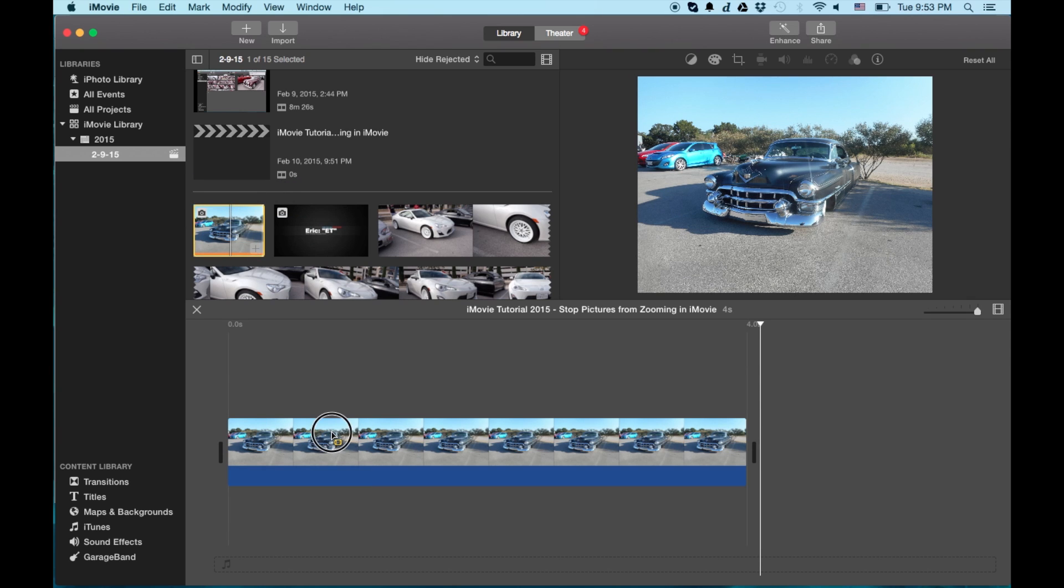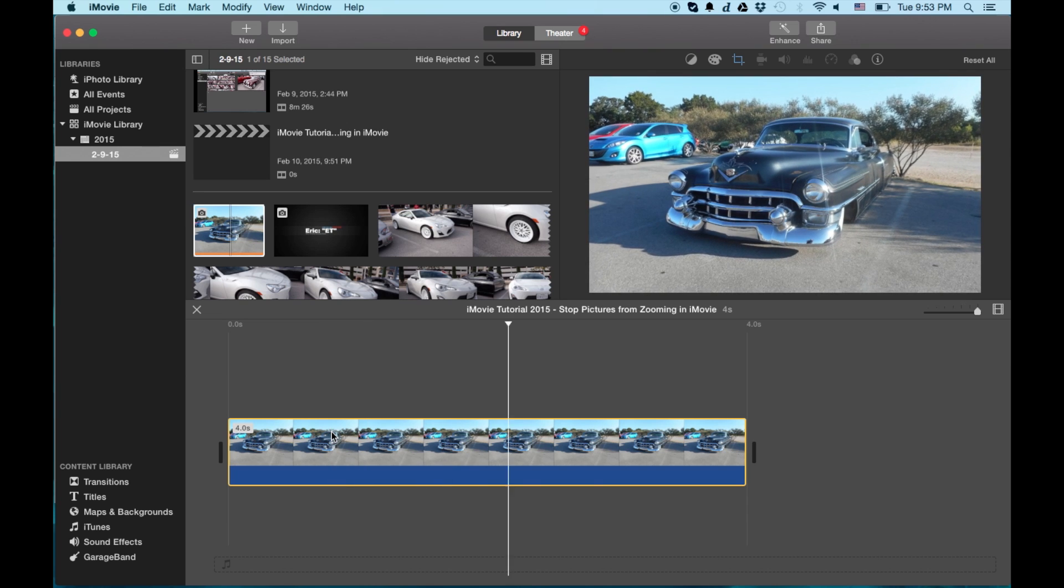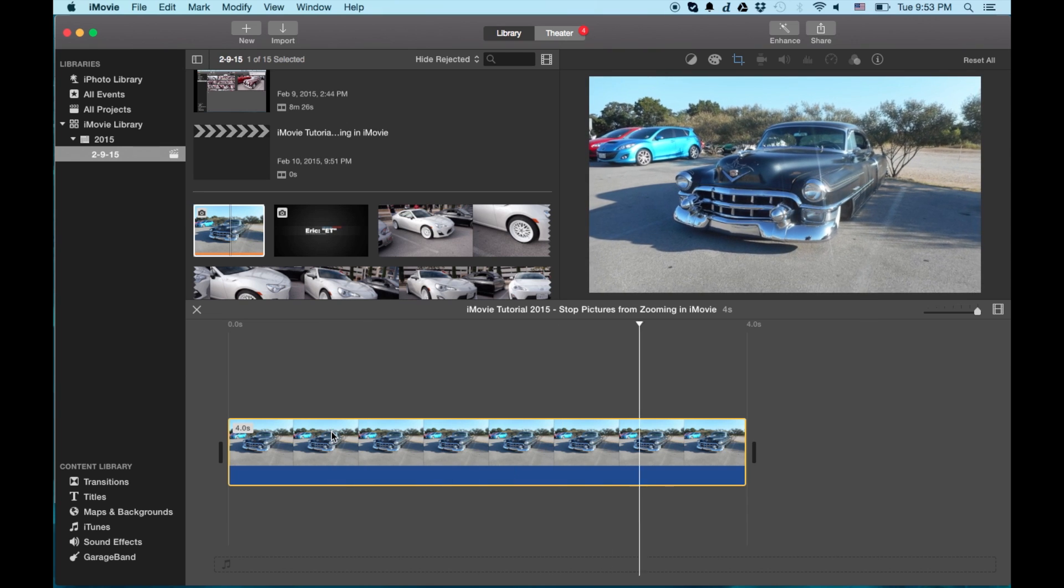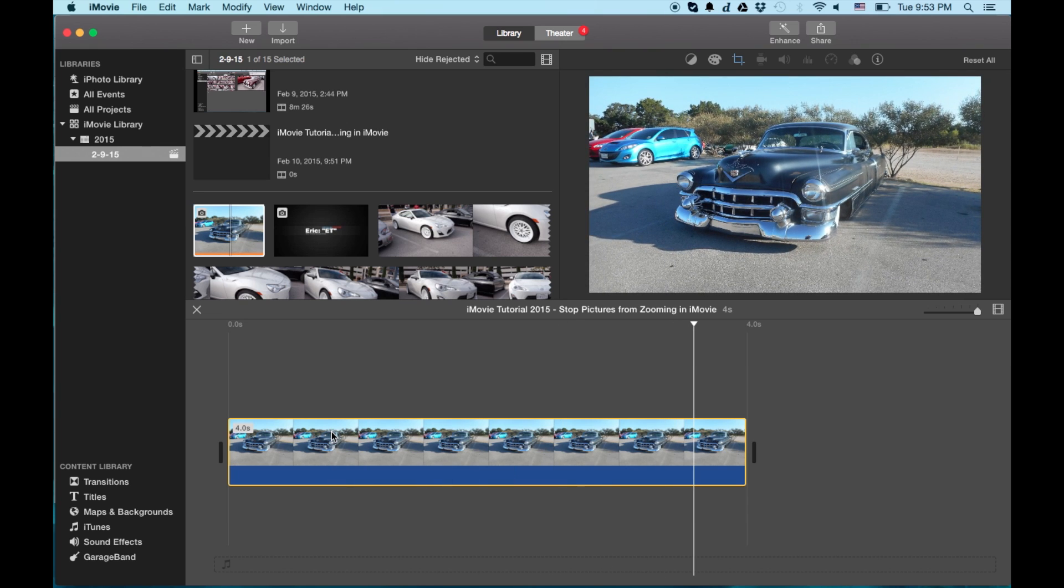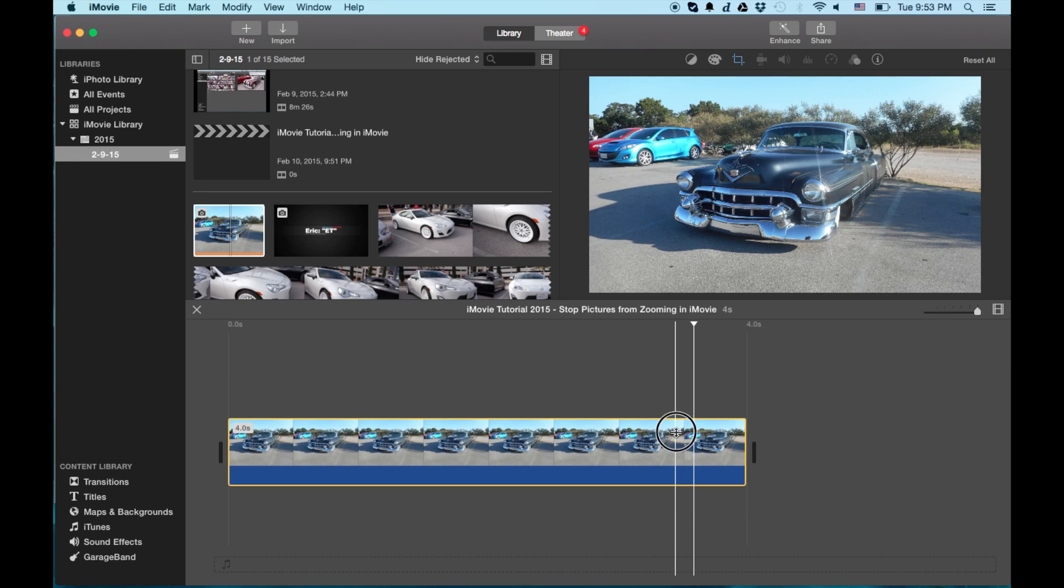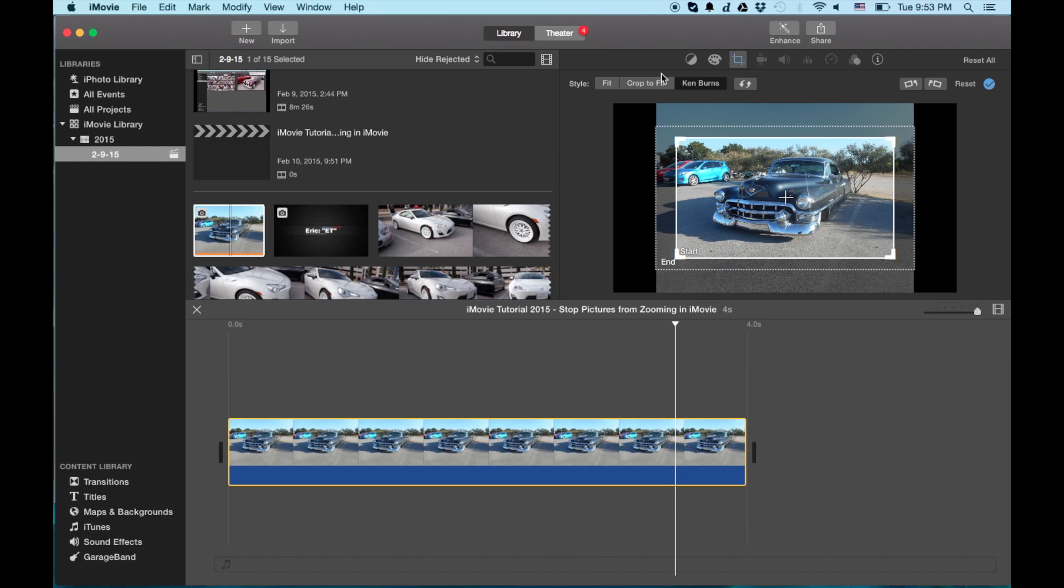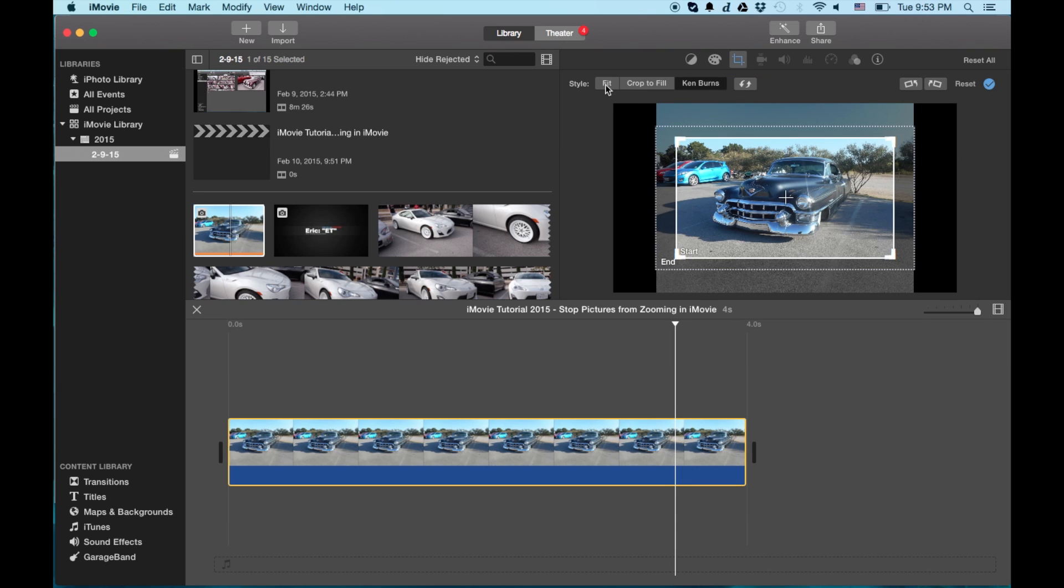So the image is going to move when you push play on the playhead. You see it's moving. So first thing you do is you go up to those little things up there at the top and the cropping tool and hit fit.